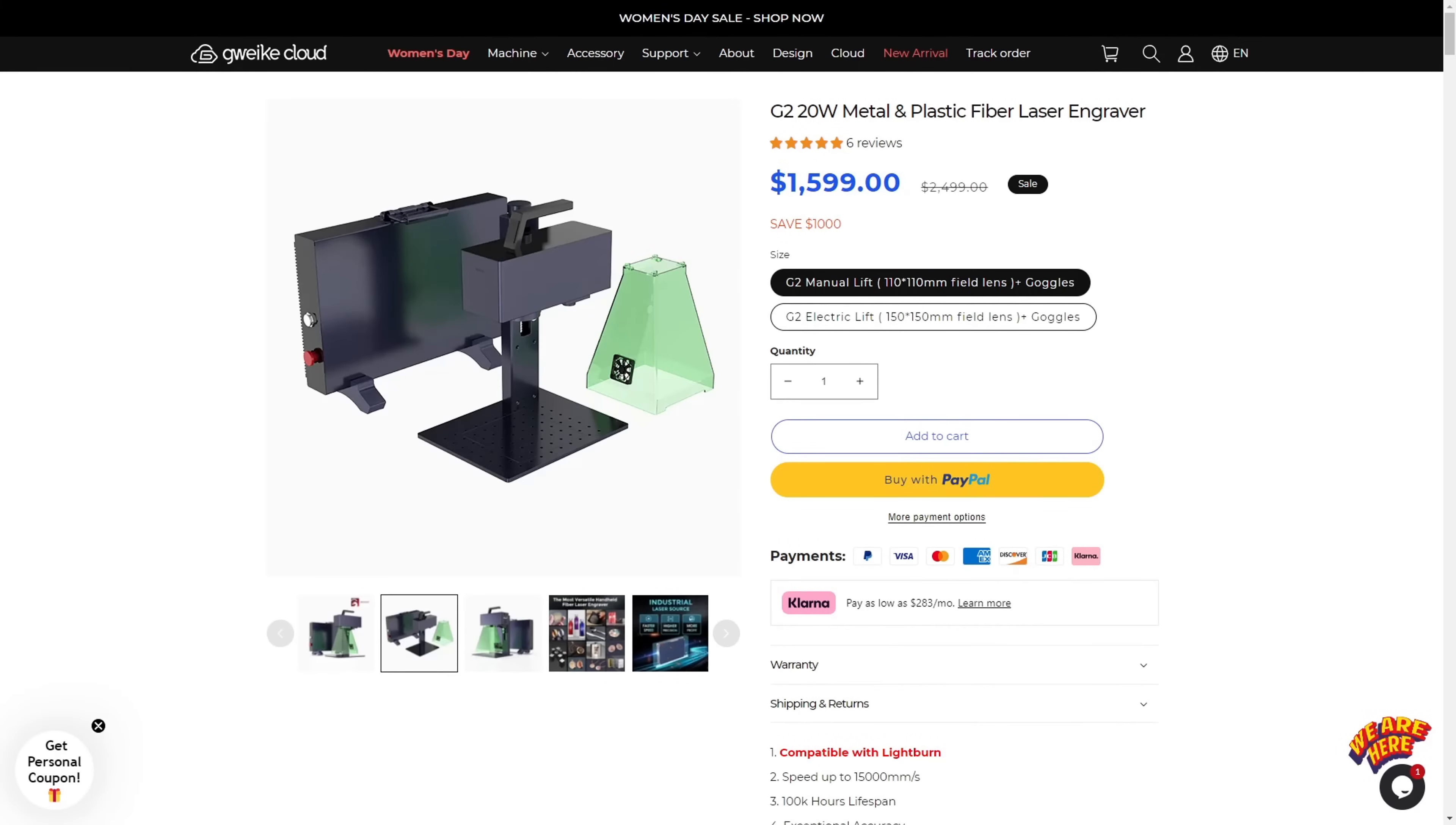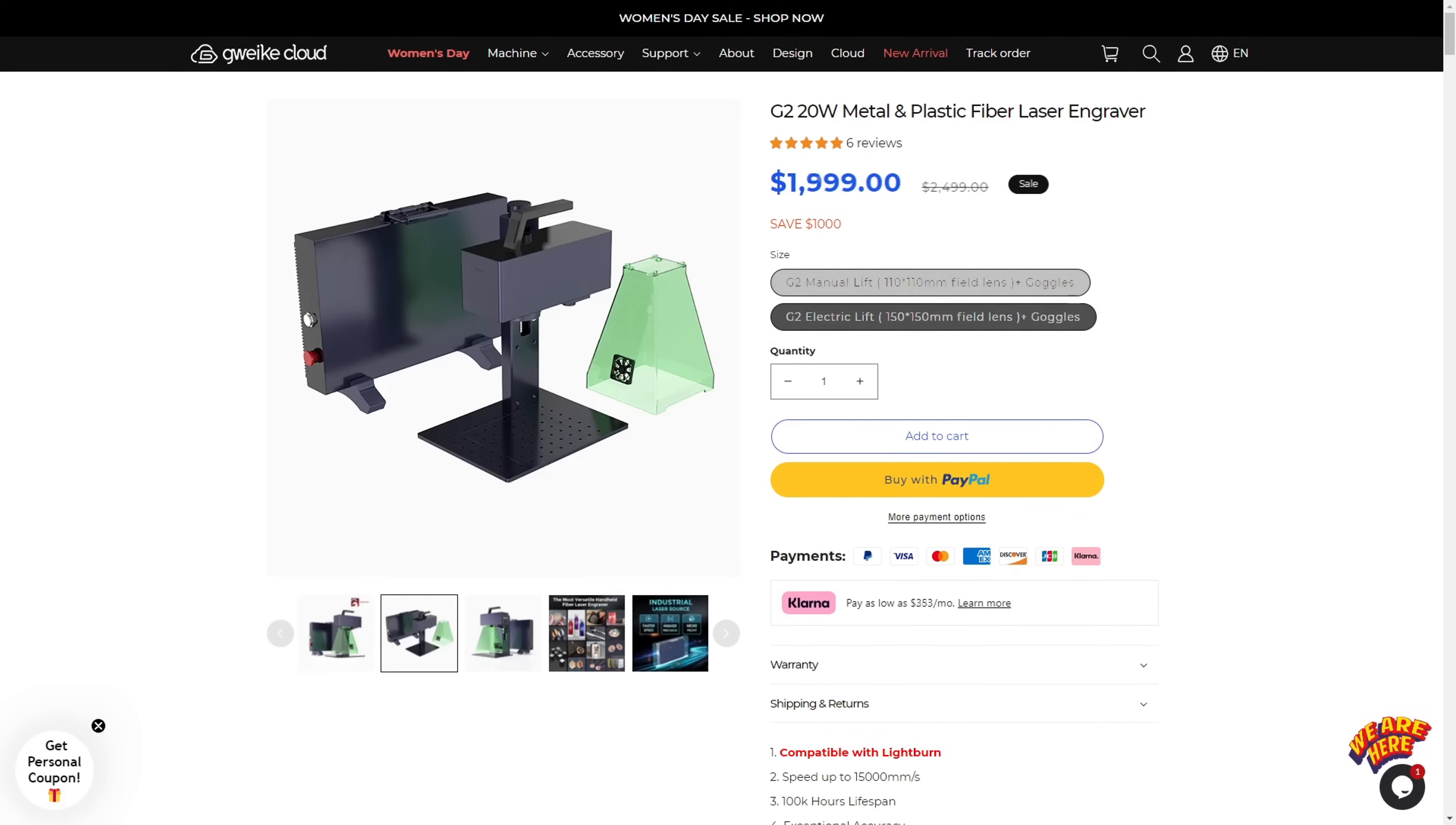So let's talk price. At the time of recording, GWIC's website is currently selling the manual lift model with the 110mm squared area for $1,599, with the upgraded model with the electric lift and the 150mm squared area selling for $1,999.